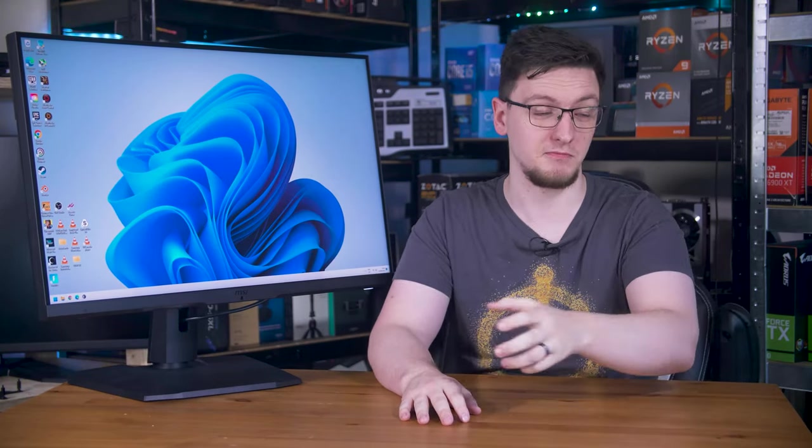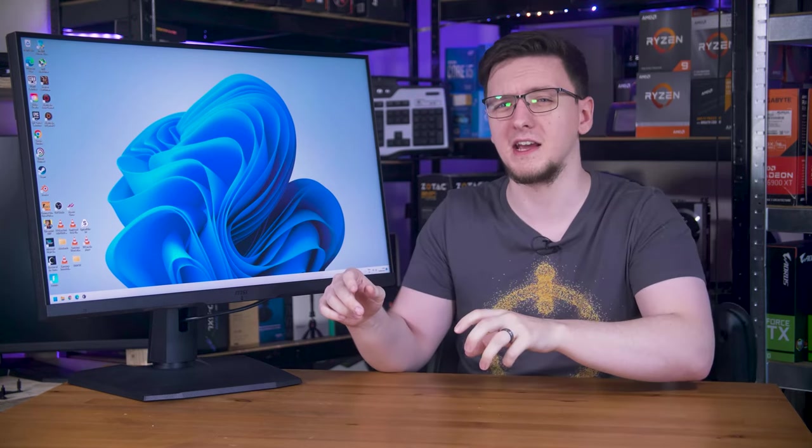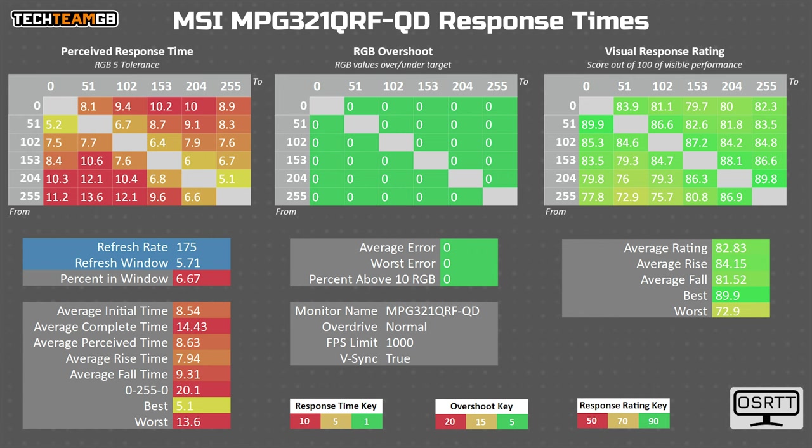Even using the worst possible testing methodology, the highest overdrive setting, which yes, overshoots past what should be full white, measuring a tiny transition and ignoring the overshoot time itself, that still comes out to two milliseconds. That is the best case. Realistically, with overdrive on its lowest normal setting, you can expect an average of more like eight milliseconds, with the best case being around 5.1.